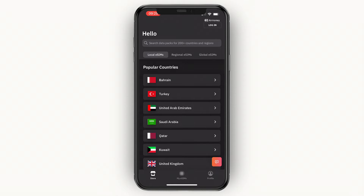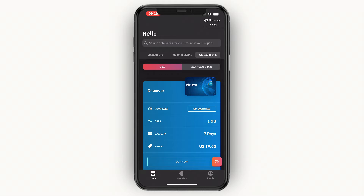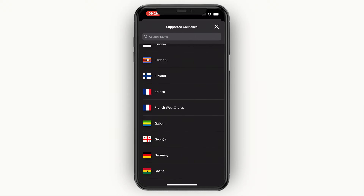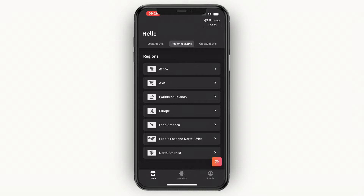If you're traveling to only one country, purchase a local eSIM for that country. If you're traveling across a continent — say, across Europe — get a regional eSIM for Europe. If you're traveling across different regions or continents, select a global eSIM, which covers 124 countries. You can click on the country count to see exactly which countries are supported.